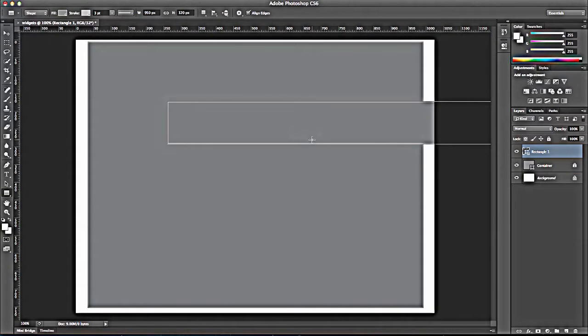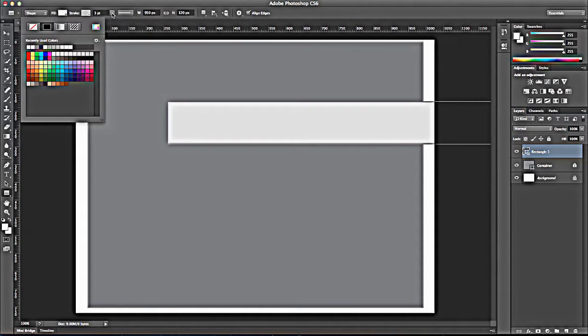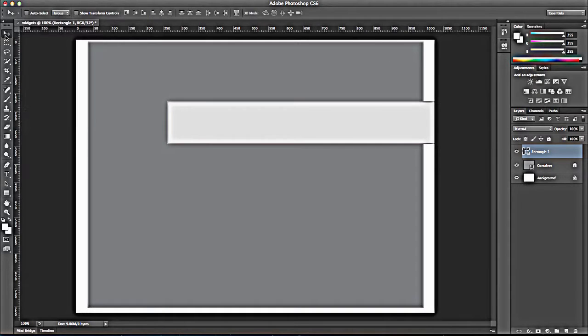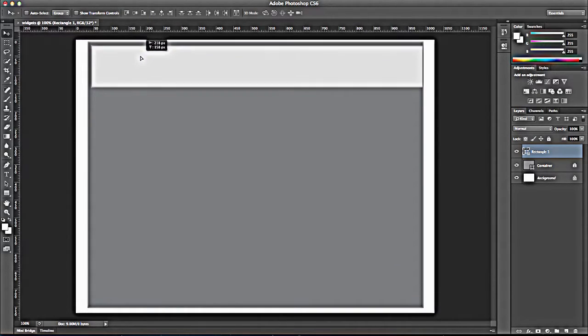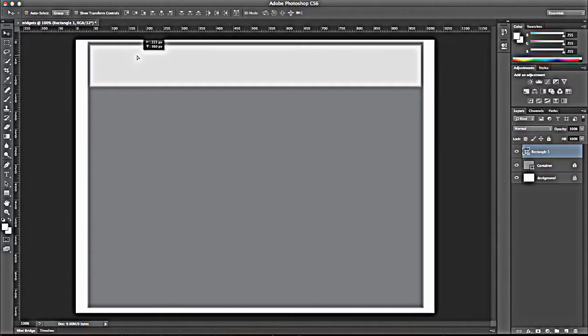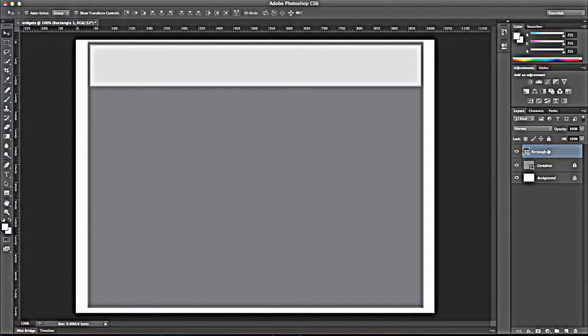Drop that in. Not really happy with the fill there. Let's make it even lighter. That's pretty good. And then I'm going to move it to where the header would be. And I'm using my arrow keys to sort of put it in here. So that's going to represent the header.